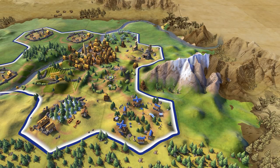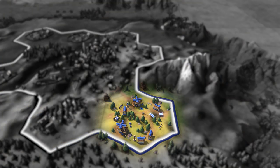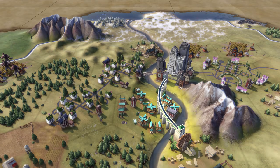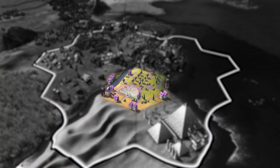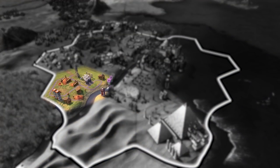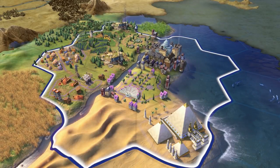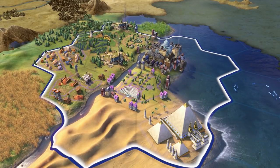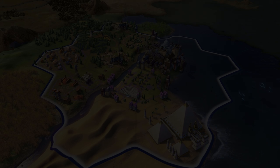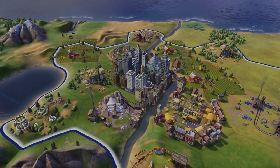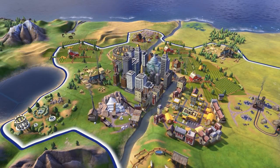Districts are specialized for different tasks, such as research, growth, culture, or production. There are many different kinds of districts in Civilization VI. Some civs will have unique districts only they can construct.